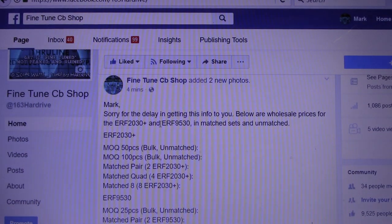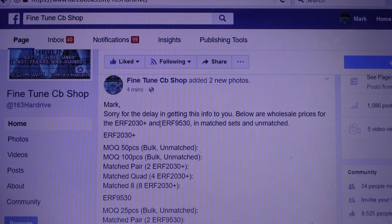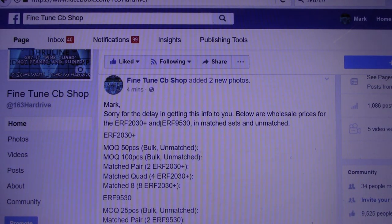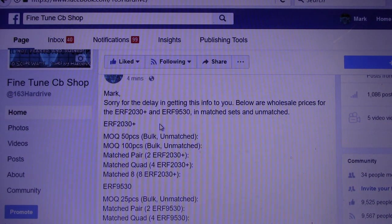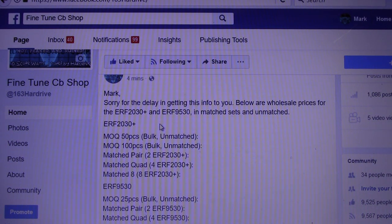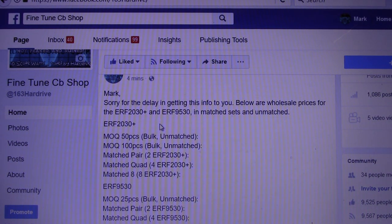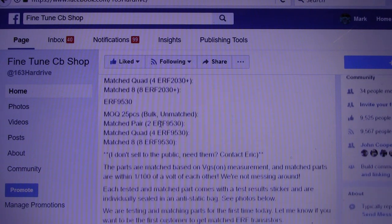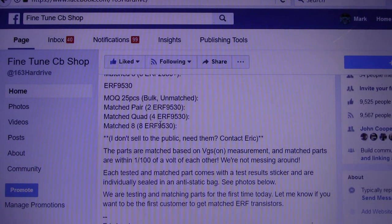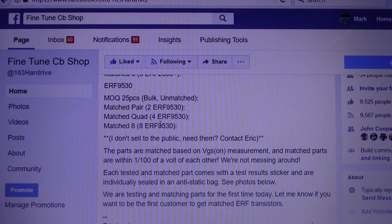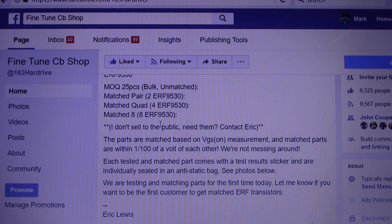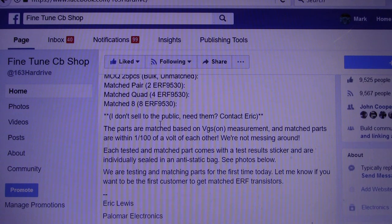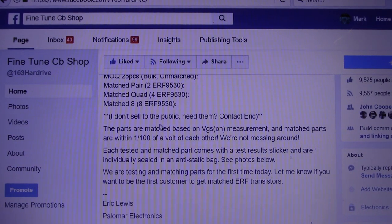Who's doing the matching, etc. But here it is for the ERF 2030s and the 9530s. Okay. I'm sure you can read that. Yeah, I don't know how to do the on-screen video thing yet.